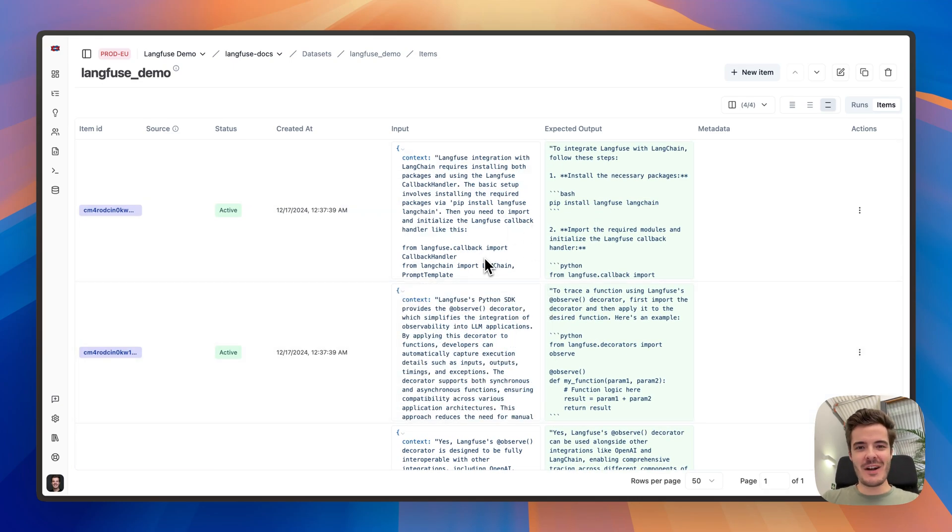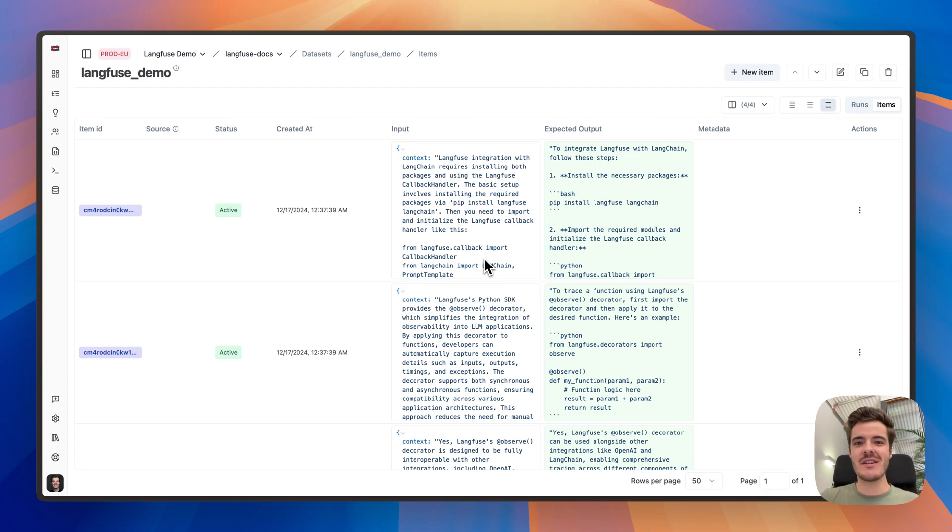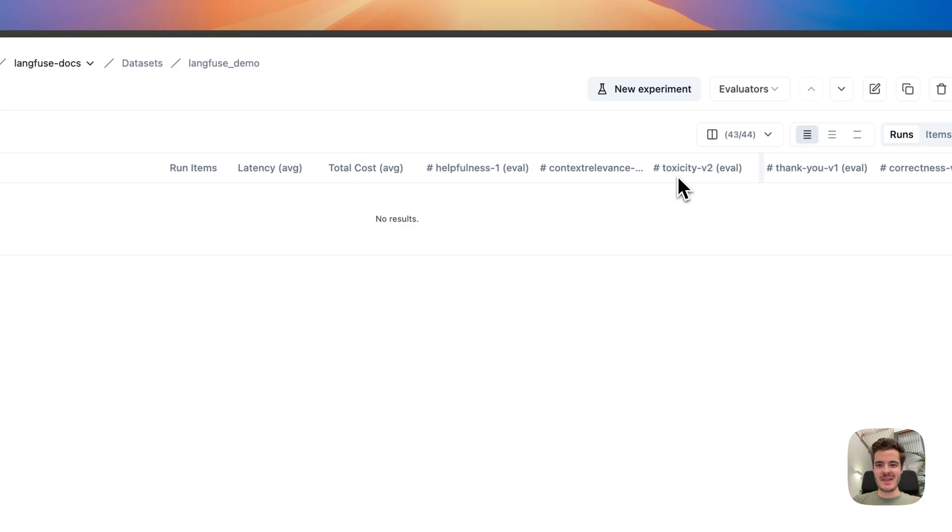If you are like most teams working with Langfuse, there are new ideas that you want to test every week. A new prompt iteration, a new model checkpoint, a new agentive strategy, or a new retrieval method or configuration. Let's create some new experiments.